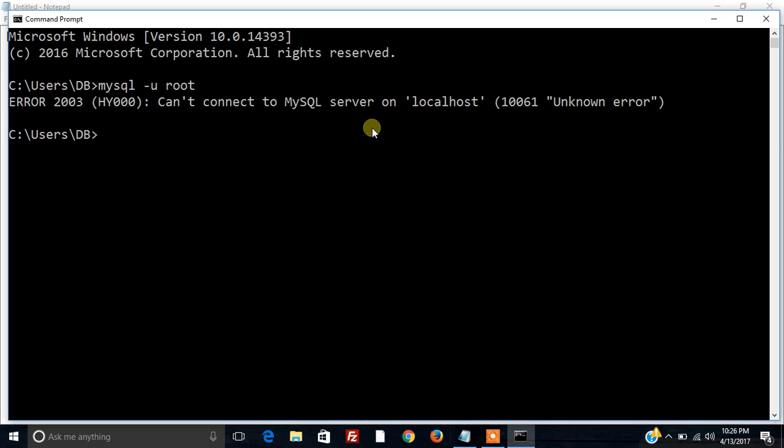In my computer the MySQL is installed as an integrated part of XAMPP server and that XAMPP is present in the F drive. So first of all I need to navigate to the drive where the MySQL server is present.